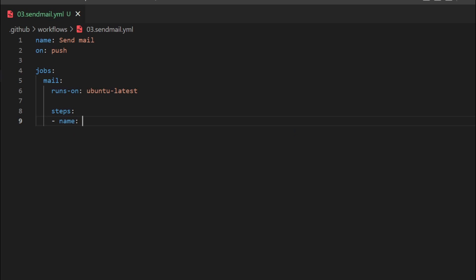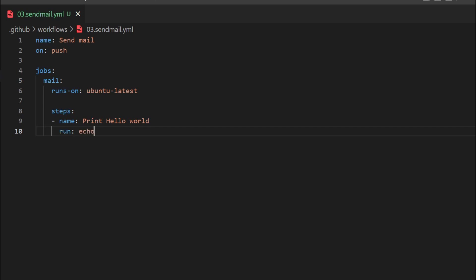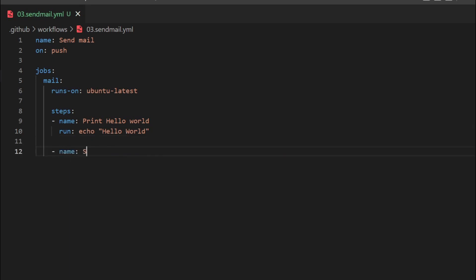We can specify the name for a step — for example, 'Print Hello World'. Then we add another step. We give it a name, for example 'Sending a Mail'. Next, we are going to write the condition here using the 'if' keyword. For the if condition, there are different types: always, failure, success, and cancelled. 'Always' means this step will run every time whether the job passes or fails.